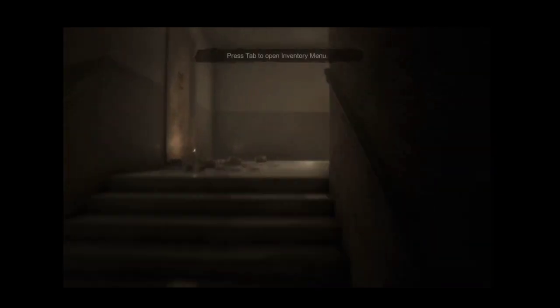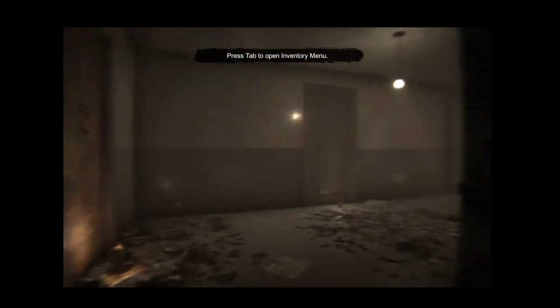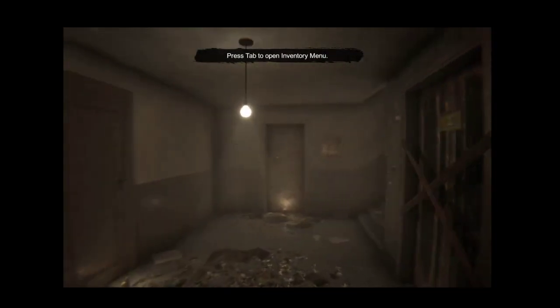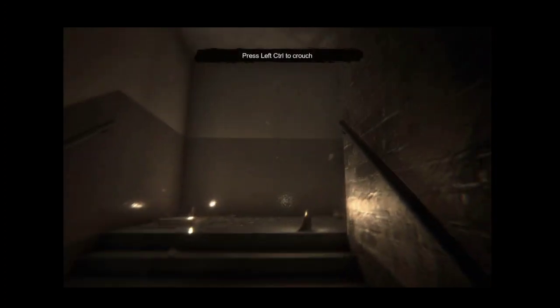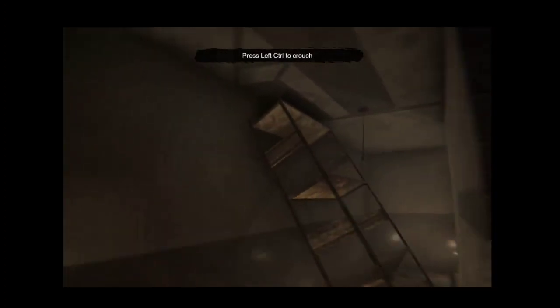This game's creepy, disturbing, and just a ton of fun. If you're a fan of horror games, this game's definitely going to be a game you're going to want to check out.